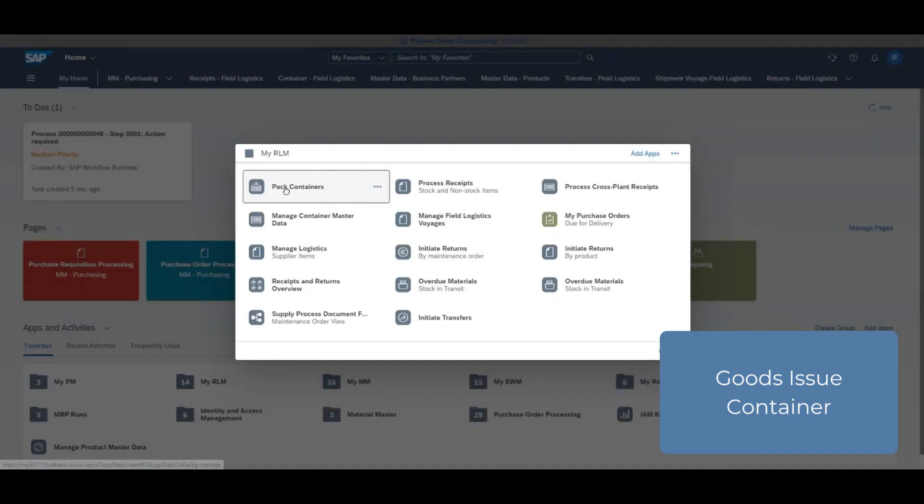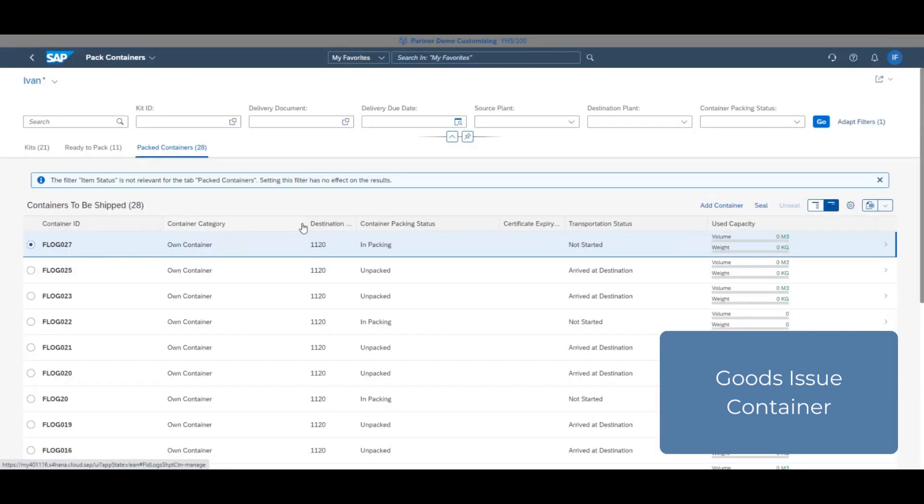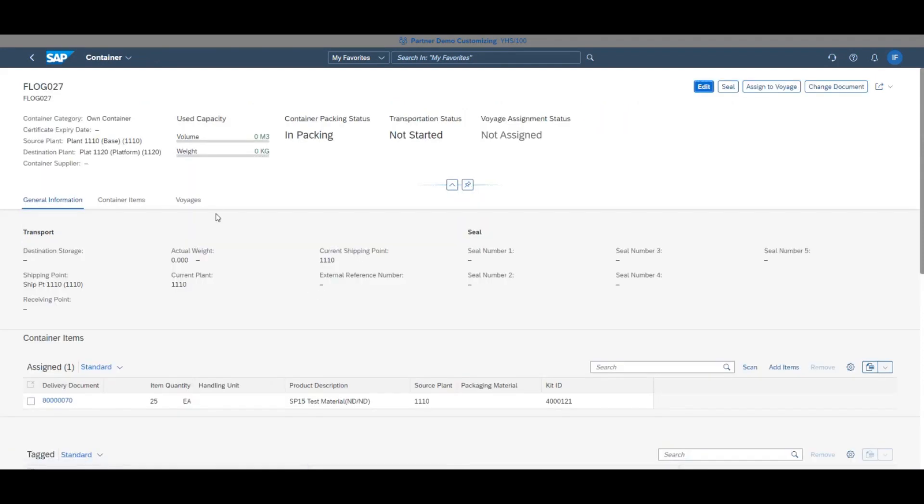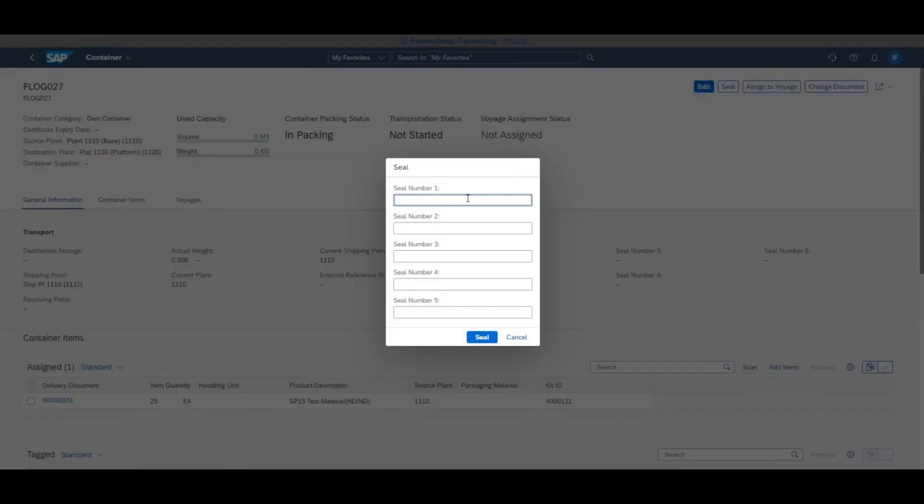In My RLM, click pack container and select our container. In the top right corner, click seal and enter a seal number. The container cannot be shipped unless it has been sealed. Click the seal button at the bottom right of the pop-up.